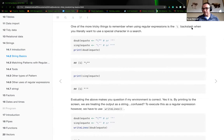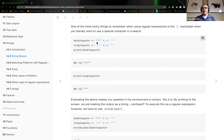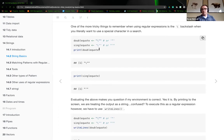One of the trickier things to remember with regular expressions is the backslash — it's an escape character. When you literally want to use a special character in a search, you have to backslash out of it. For example, if you want to search for something with a double quote, you backslash it. The regex backslash escapes that character and treats it as text instead of a special character. This is important when searching for asterisks, question marks, square brackets, parentheses, etc.